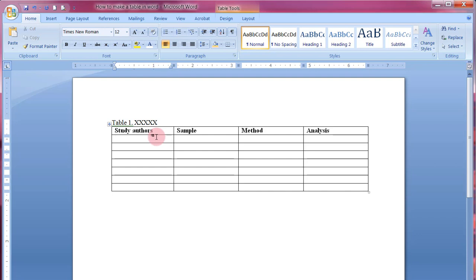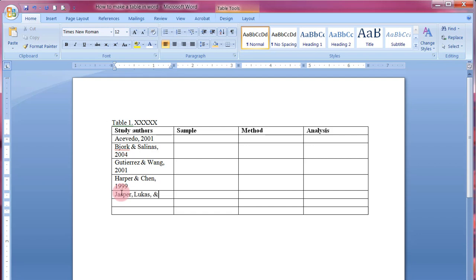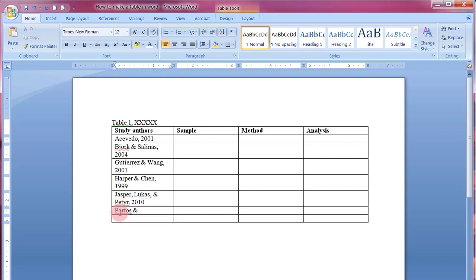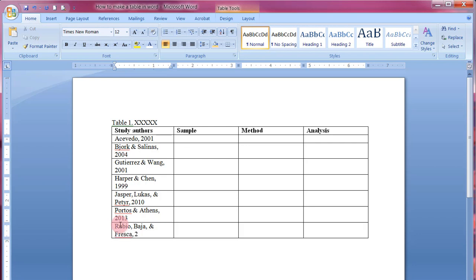I'll make up some study author names. In a literature review situation, make sure the entries are in chronological or alphabetical order — there has to be some order, and typically alphabetical is good. I'll start entering names here. Then I realize I need more rows, not more columns.